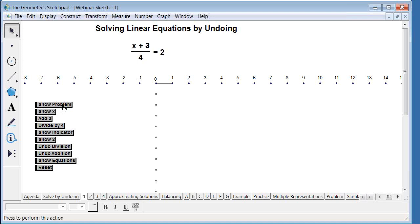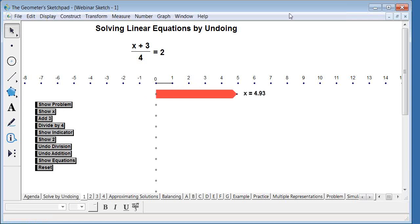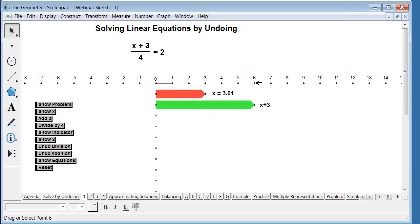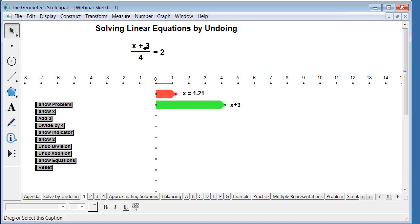Here's a problem that a student who knows order of operations could evaluate if given a value for x. This model uses algebra bars and gives a specific value for x. A student plugs in that value and evaluates to see if it equals two, using order of operations: add three to the value first, then divide by four. It's essentially a guess-and-check idea.